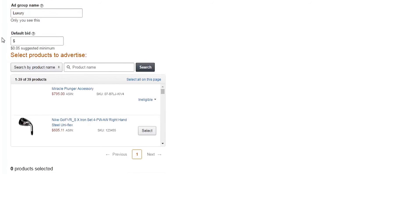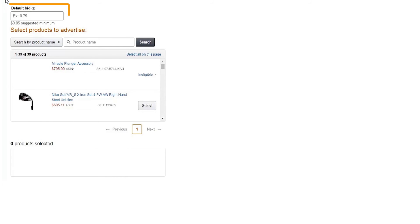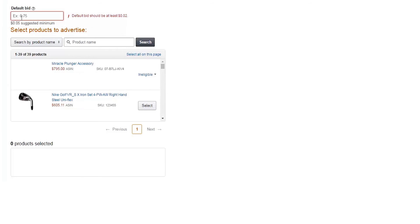Now let's set your bid. The bid is the maximum amount you're willing to pay for a click on your ad. For automatic targeting campaigns like this one, the default bid will apply to each product in the ad group, so you'll want to consider the margins on each item. Whatever your strategy, never bid more than you're willing to pay for a click on your ad.